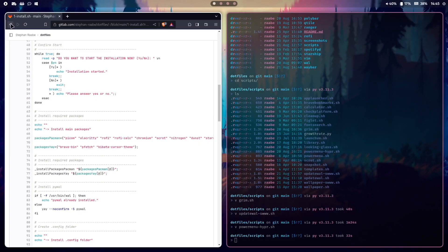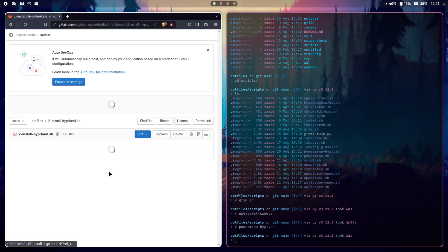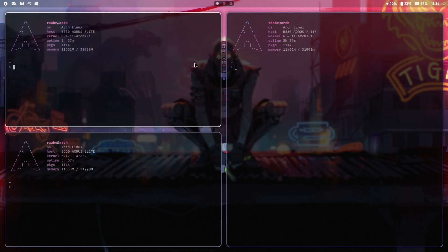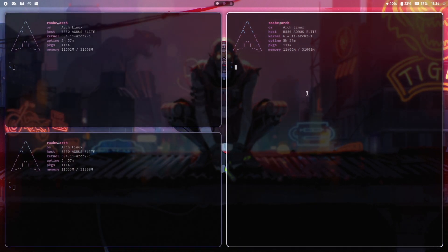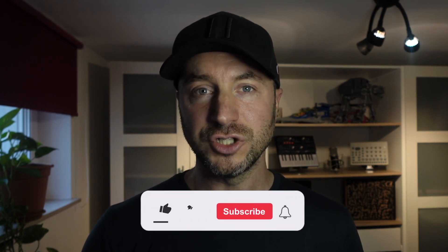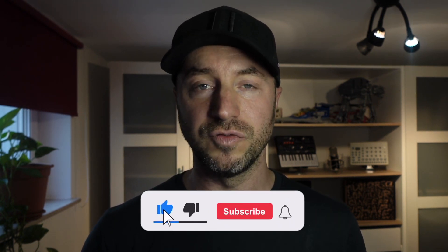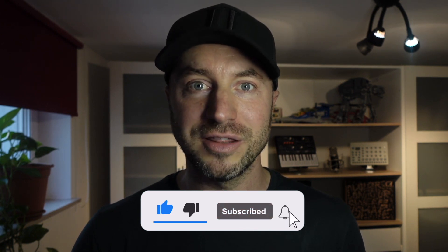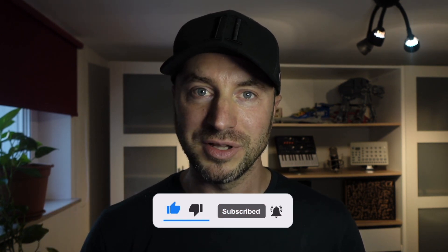You can find all the configuration files, all the dotfiles on my GitLab server. You can download it, clone it, and customize it. In the first part of the video I will give you a demonstration of how my current Hyperland workflow looks like, and in the second part I will share some insights of my current configuration. Don't forget, if you like that video give me a thumbs up and subscribe to my channel.